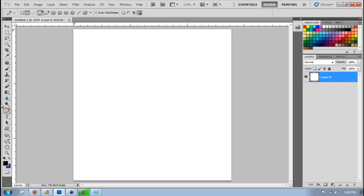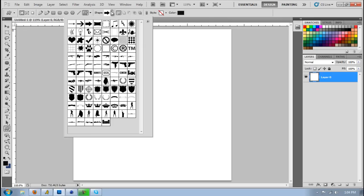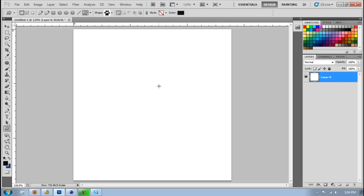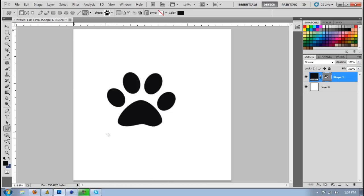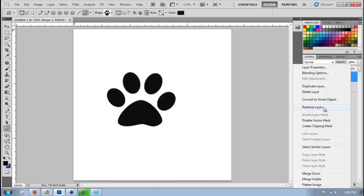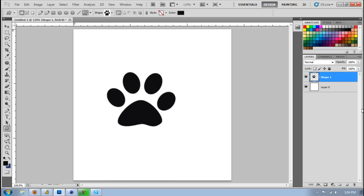You want to open up Photoshop and we're just going to be using, let's use this dog print, this footprint, whatever. And you just want to make your, you can have text, whatever you want and then just rasterize that.